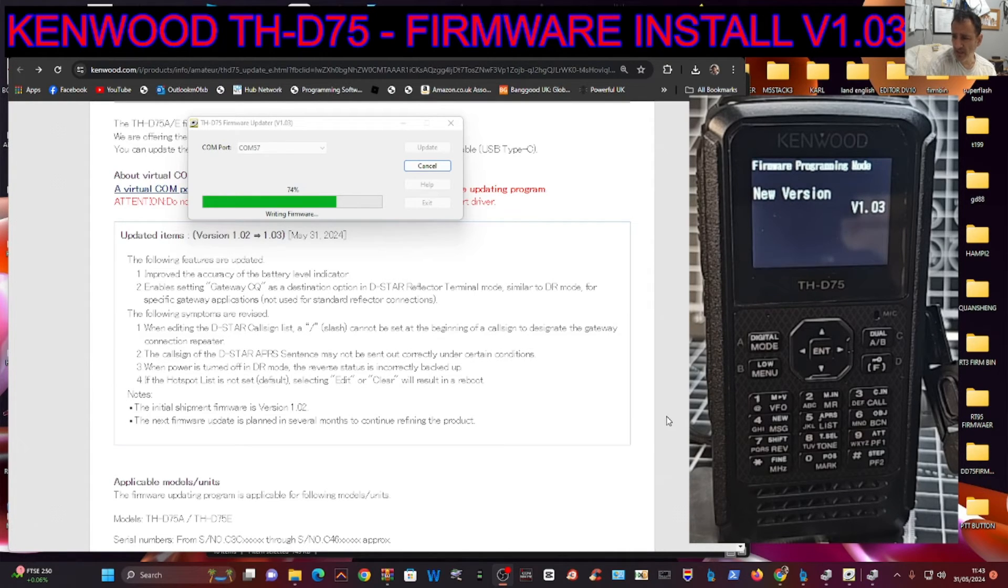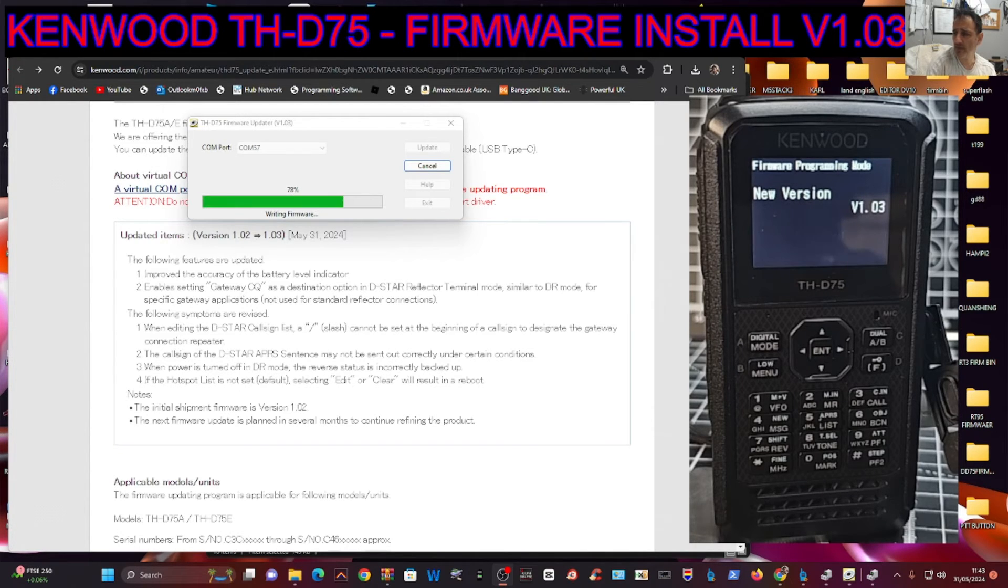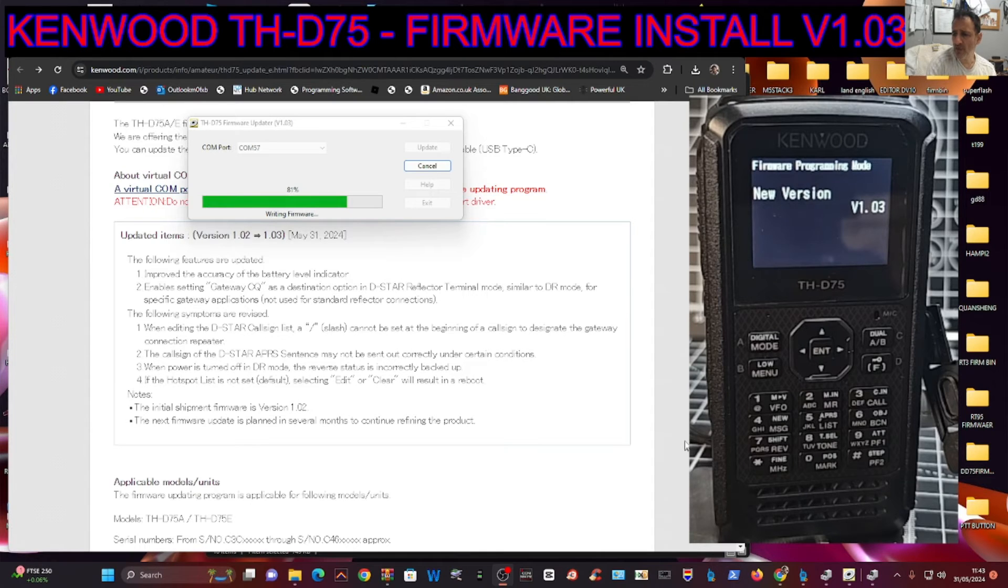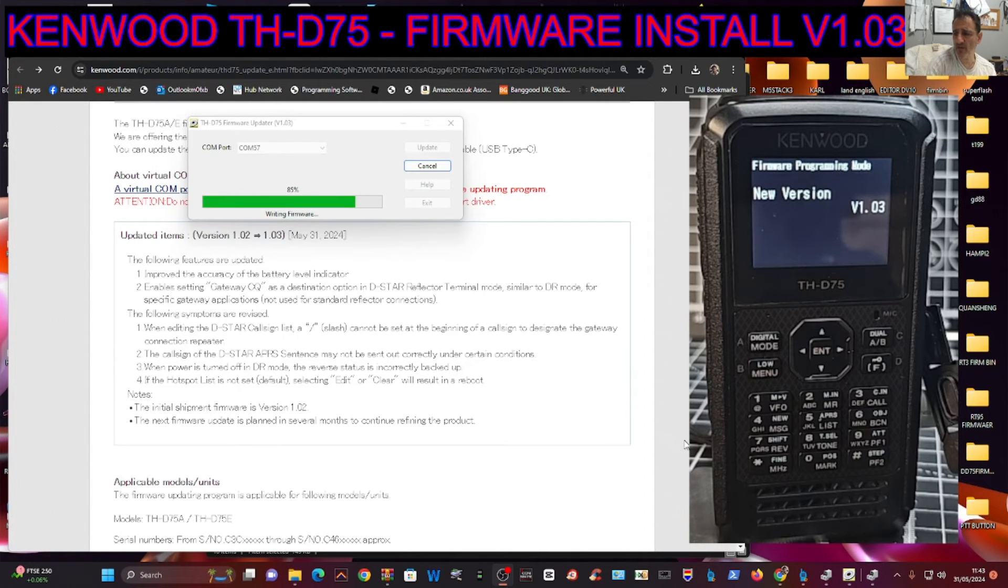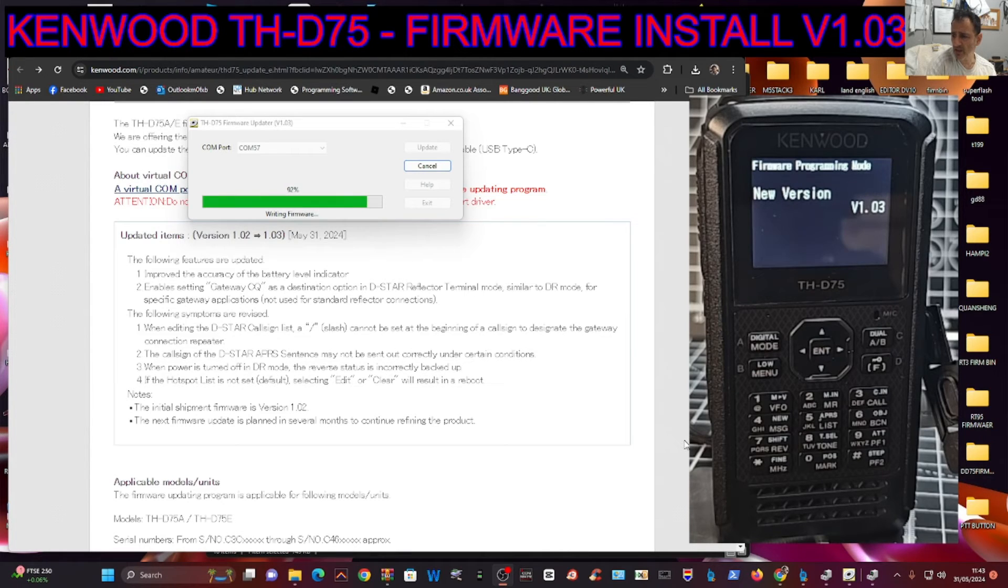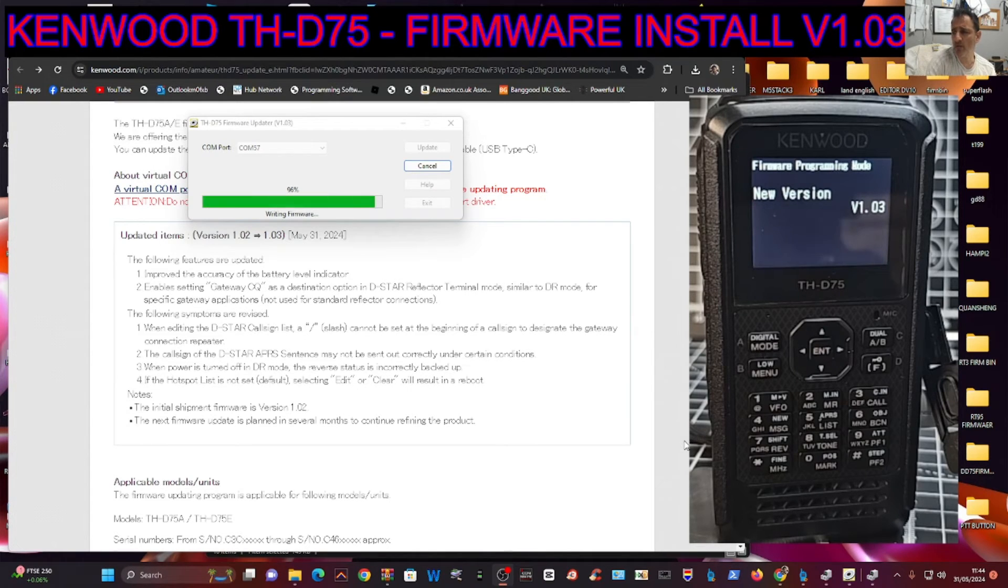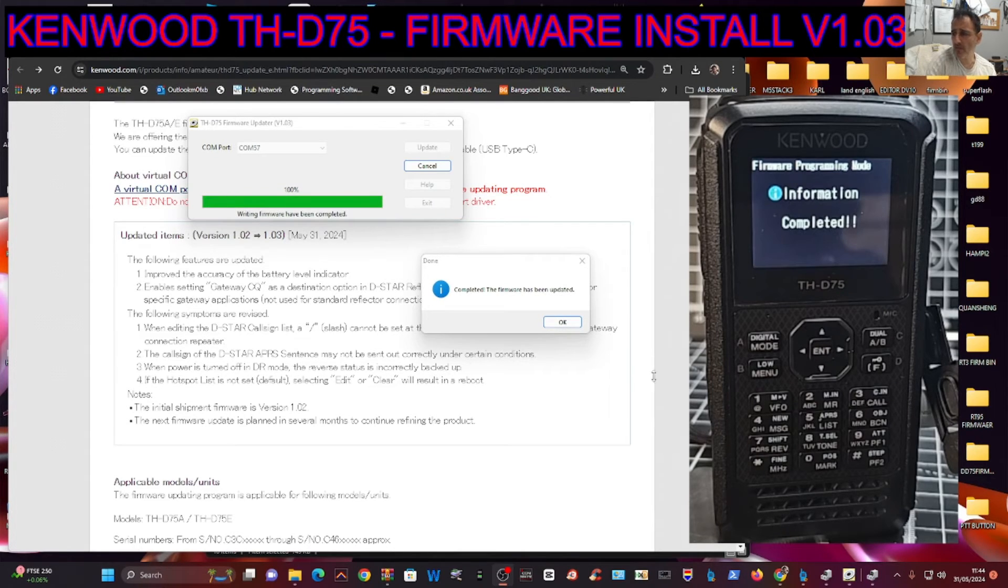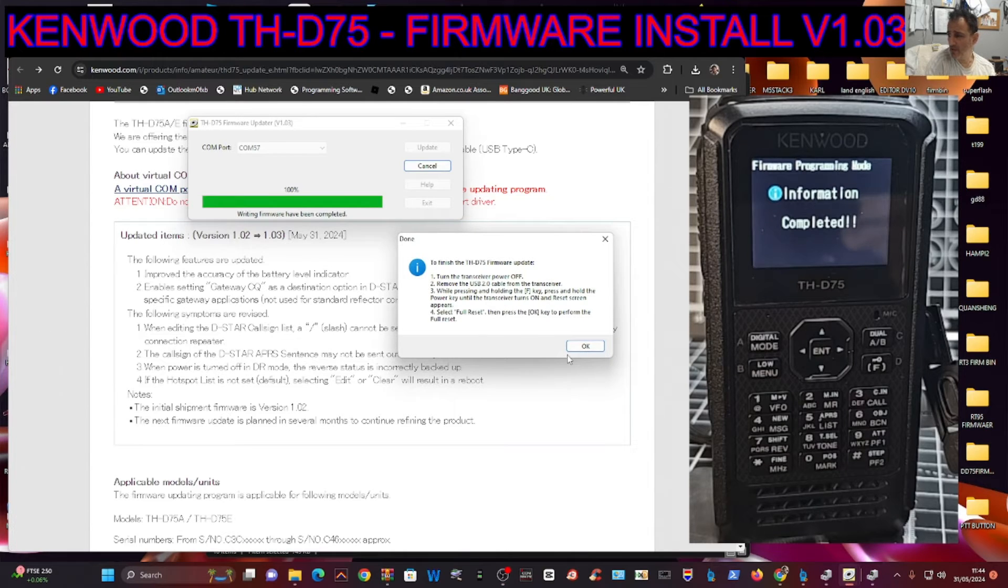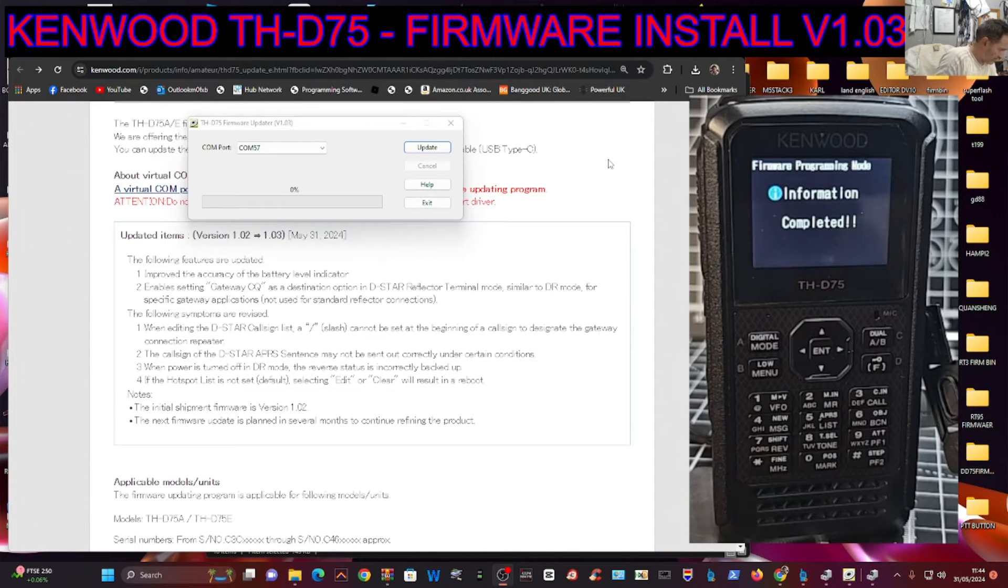So that's revised—they've added the slash. The call sign of the D-STAR presence may not be sent out correctly when power is turned off in DR mode. The reverse status is incorrectly backed up. If the hotspot list is not set default, selecting Edit or Clear will result in a reboot. The initial shipment firmware was 102. The next firmware update is planned in several months. There you are—we have now got the new firmware, so we just Escape.